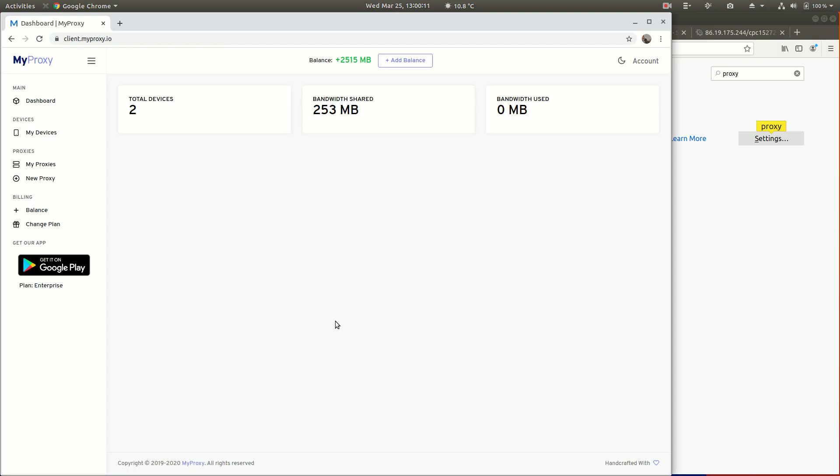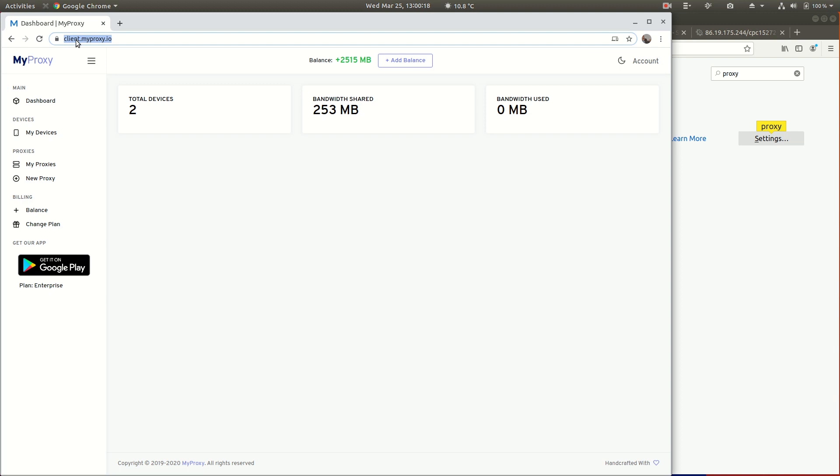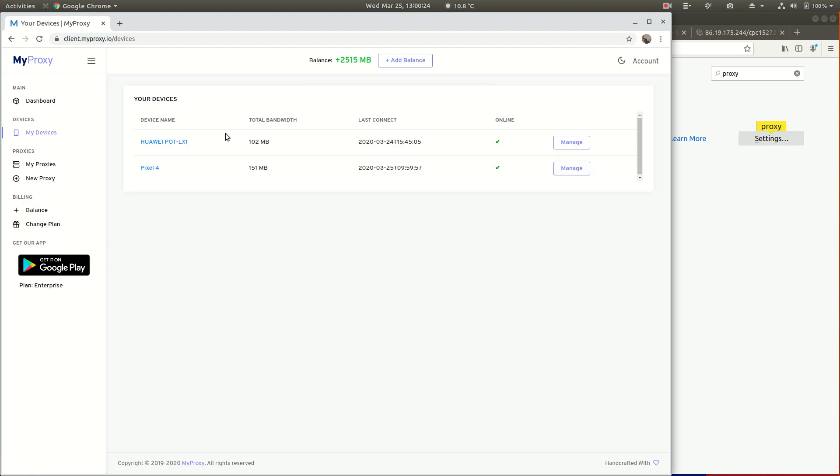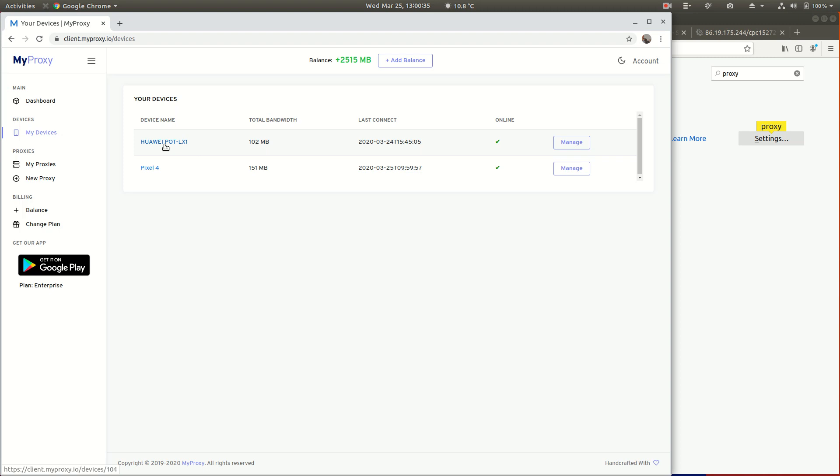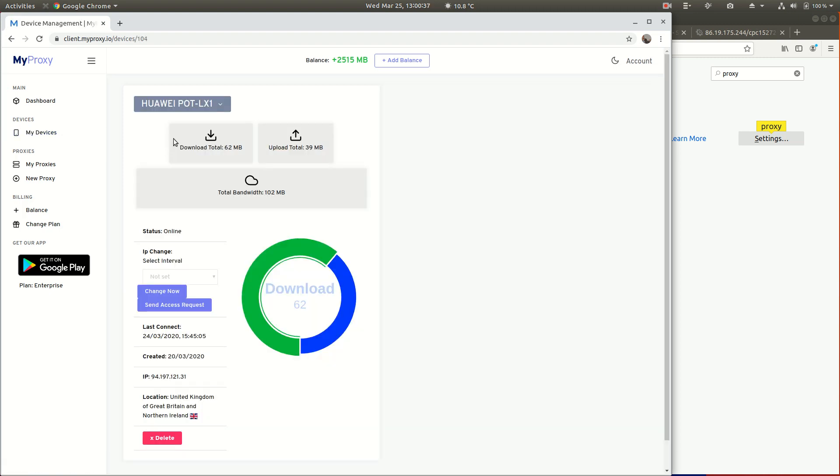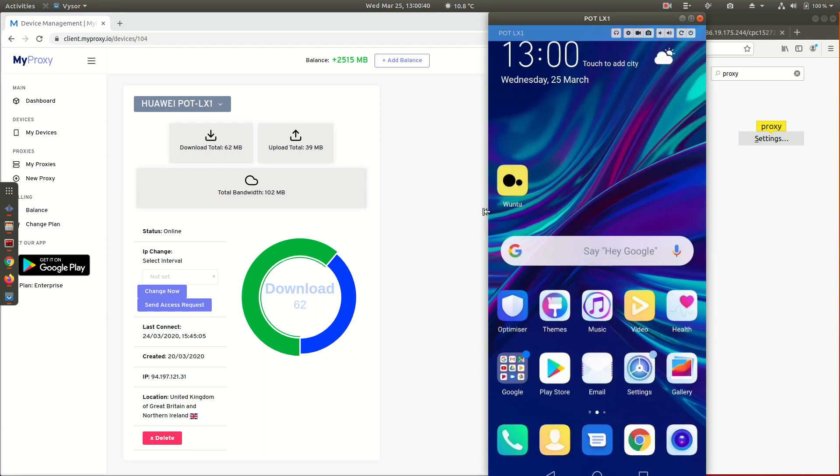This is Jason, we're here at MyProxy. I'm going to show you around on the inside. We're at client.myproxy.io at the dashboard. I'm going to show you some of the devices I've got on this new account. You'll see there's two devices here: Pixel 4 and Huawei P8 Lite. It's a phone that's actually connected to the computer at the moment, and we're using an application called Vysor.